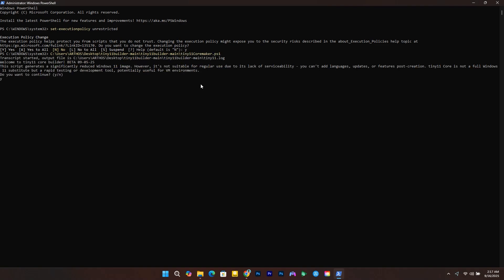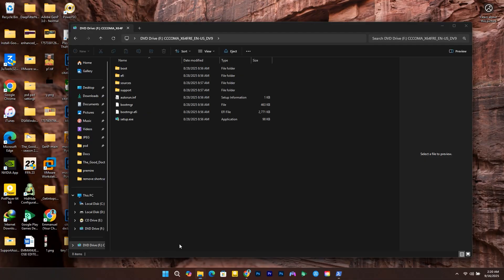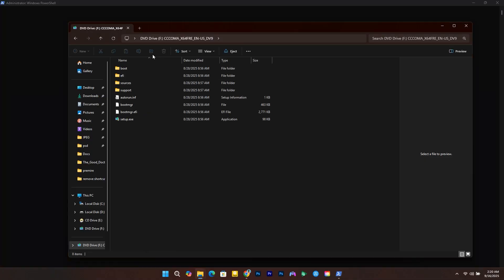Click Y and hit enter for the setup to continue. Here we are going to specify the drive letter for the mount point of the ISO file, which in this case is F, and press enter.